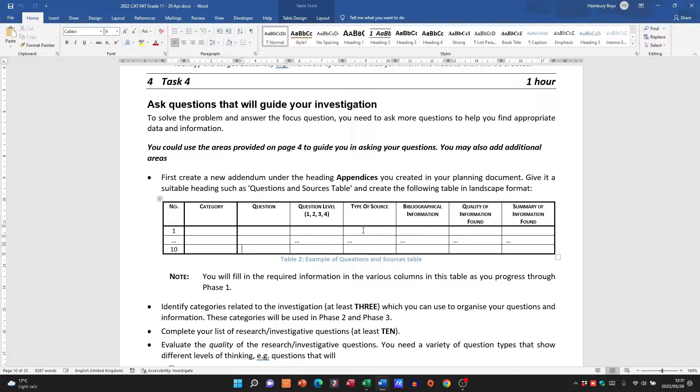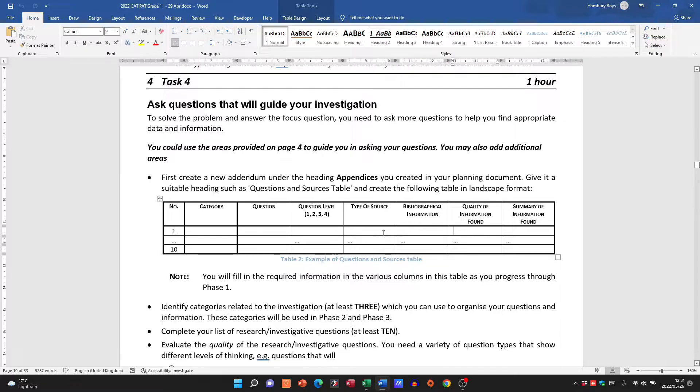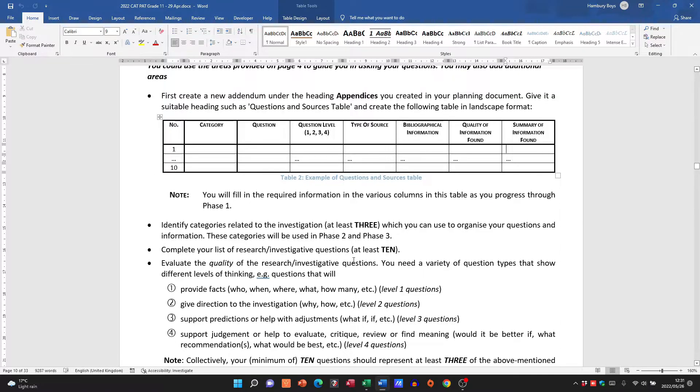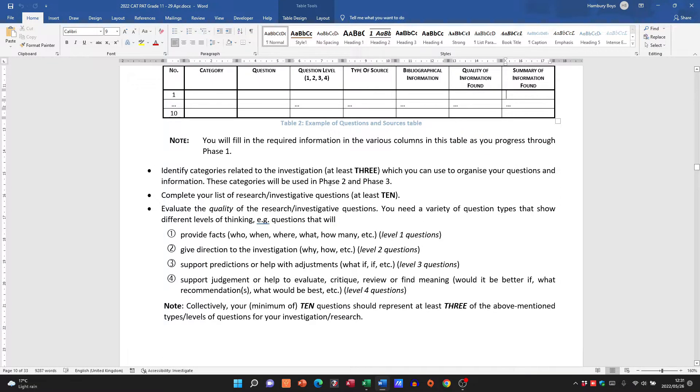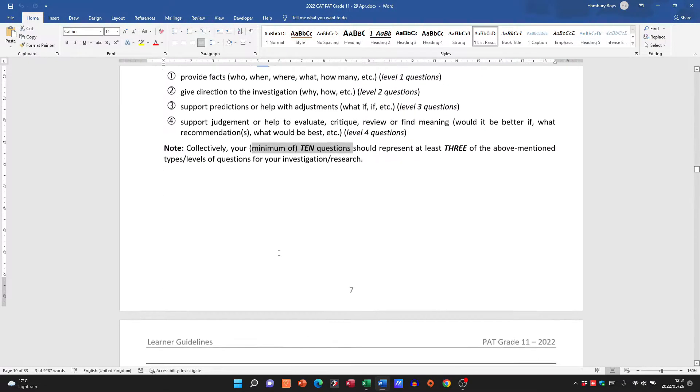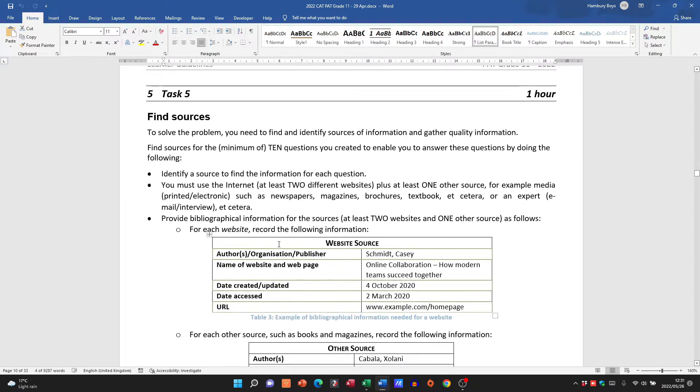Bibliographical information of that source, the quality of the info that you found at that source, and then a little summary of what you actually found on that particular website or whatever it is. Okay, so there they give you a breakdown of everything around that table. Okay, so there they tell you, you know, three categories, at least 10 questions. So that's fine.